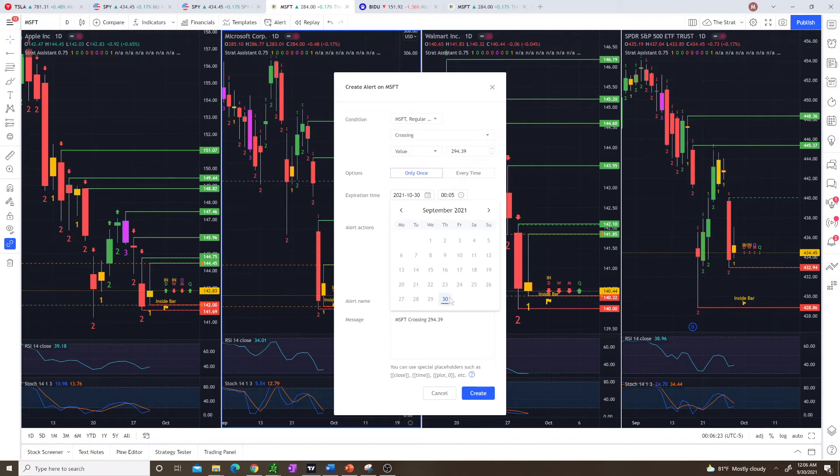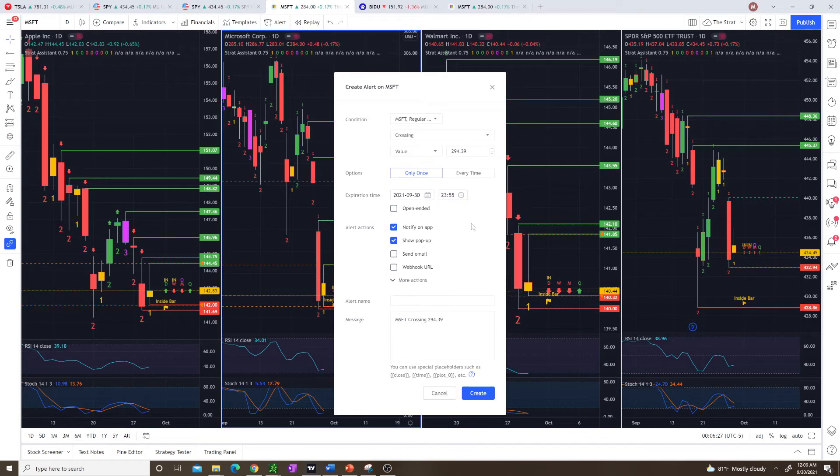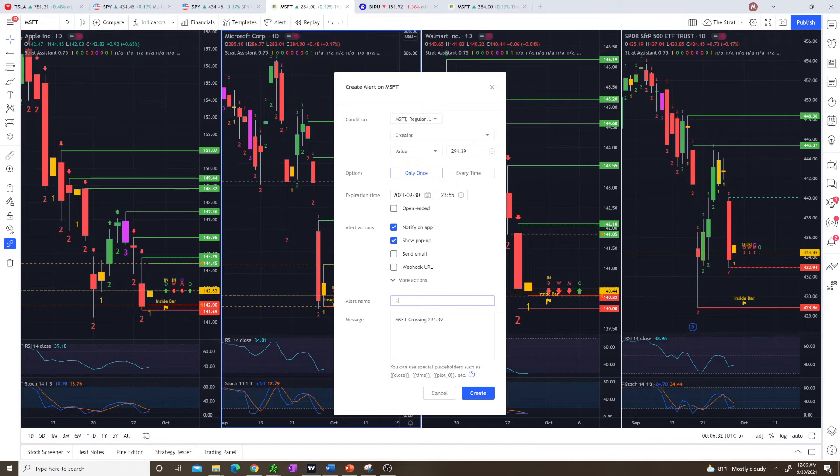Here you can choose the time. So if I wanted it to only be active for tomorrow, we'll do the 30th. You set the time when it's going to expire to midnight. You can put in a name. I usually will put something like call trigger.